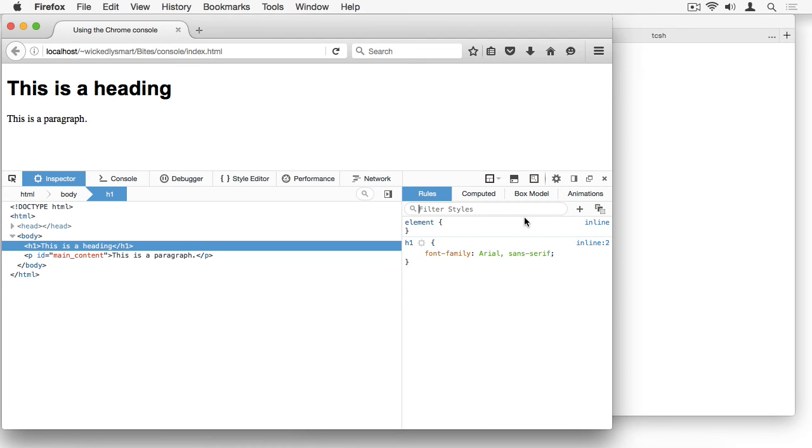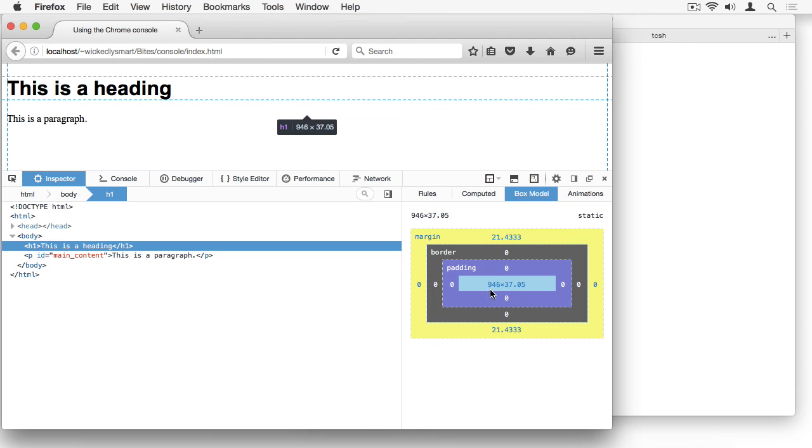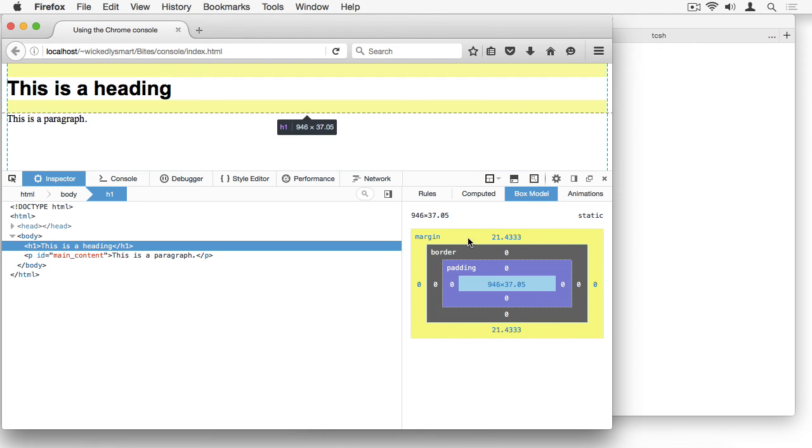Another very useful tab in this section of the window is the Box Model tab. This will show you the CSS box that's created for the element you've selected. That is the content, the padding, the border, and the margin. This is a great way to debug if you have any layout or sizing issues in your page.